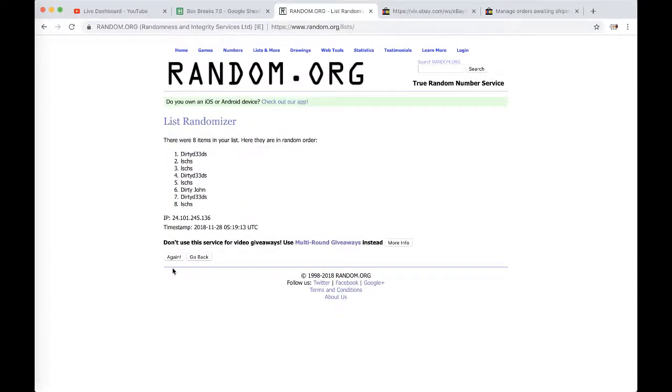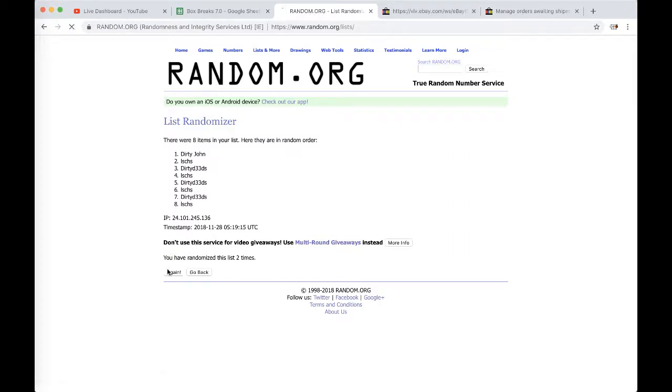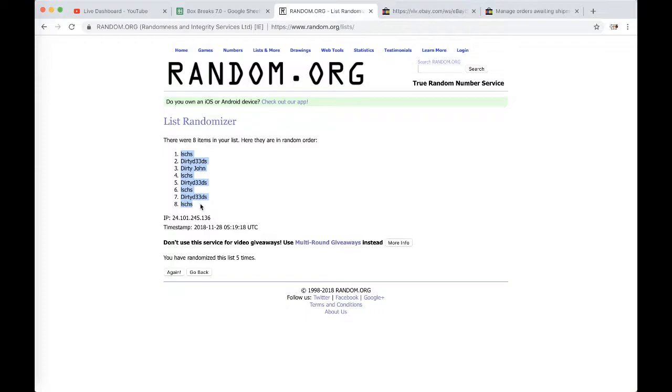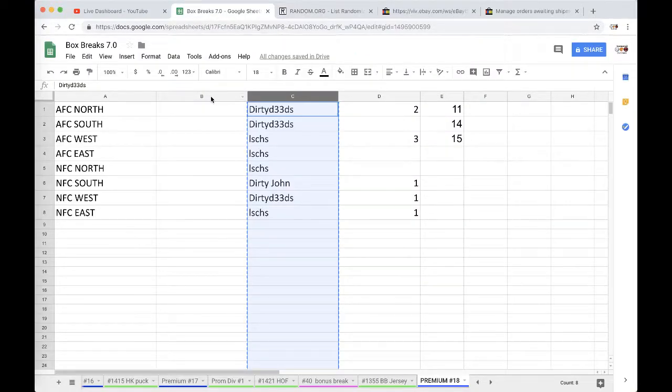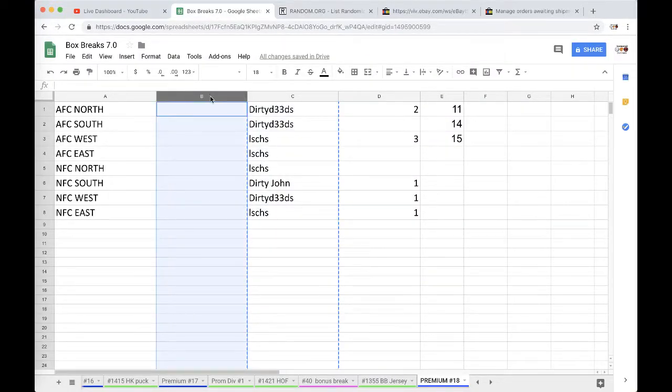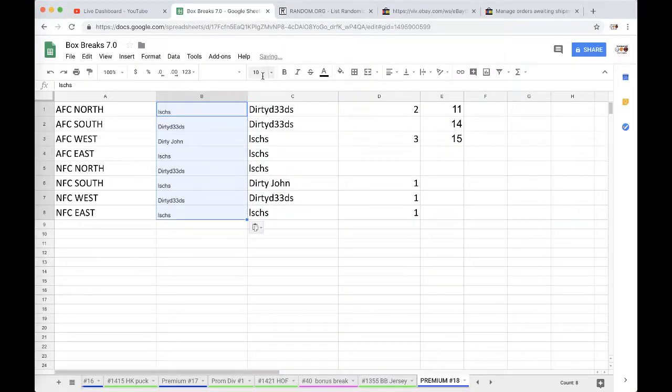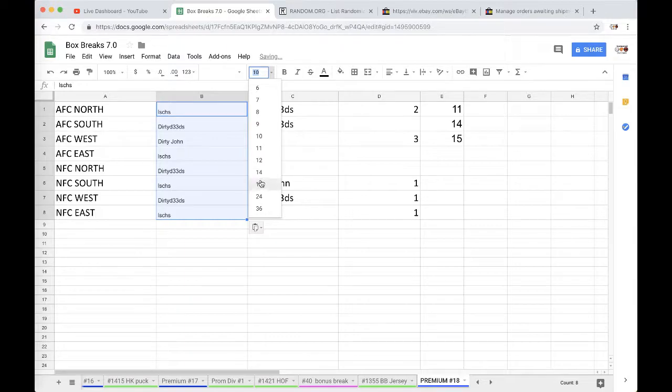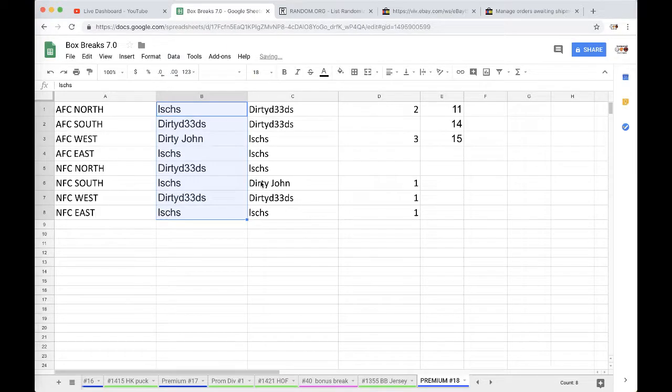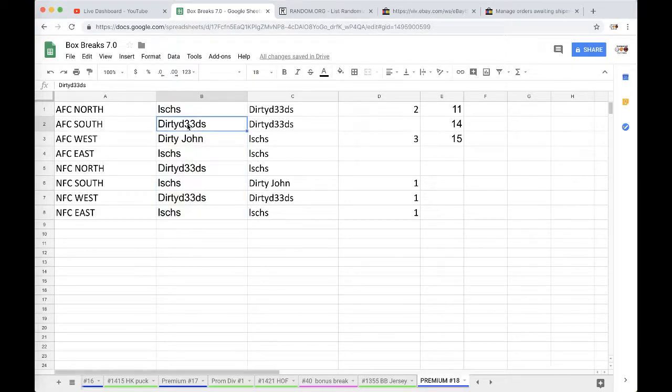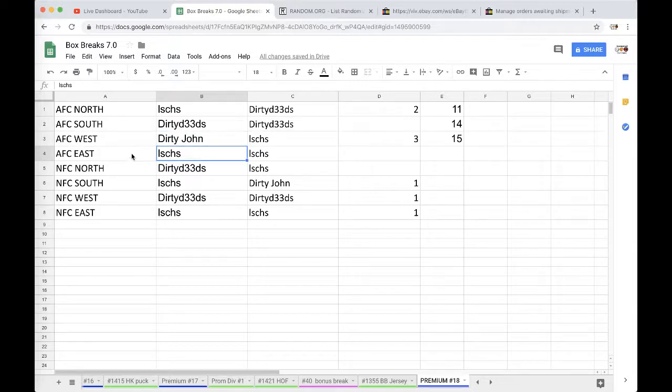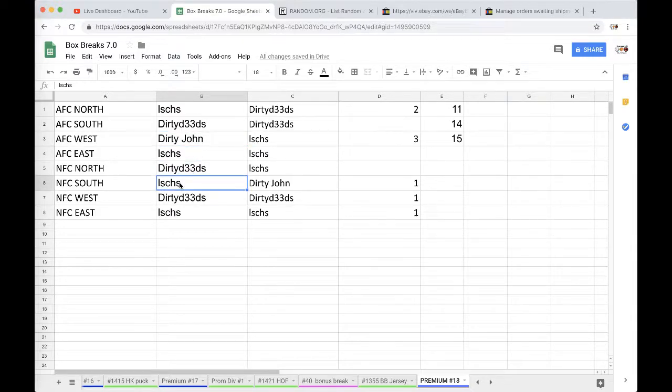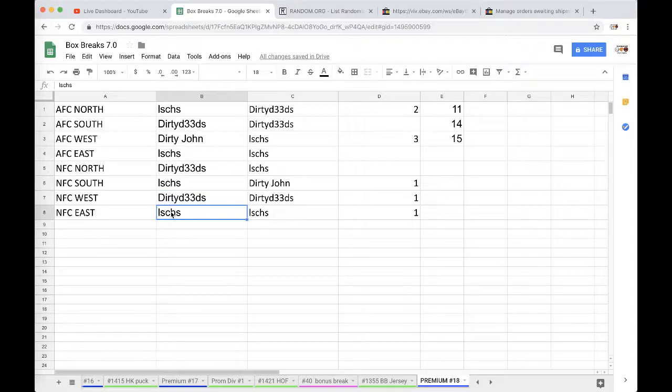Once, twice, three times, four times, five times. Jmas you're on top, jmas on the bottom there. Jmas AFC North, dirty AFC South, dirty John AFC West, jmas AFC East, dirty NFC North, LS NFC South, dirty NFC West, jmas NFC East.